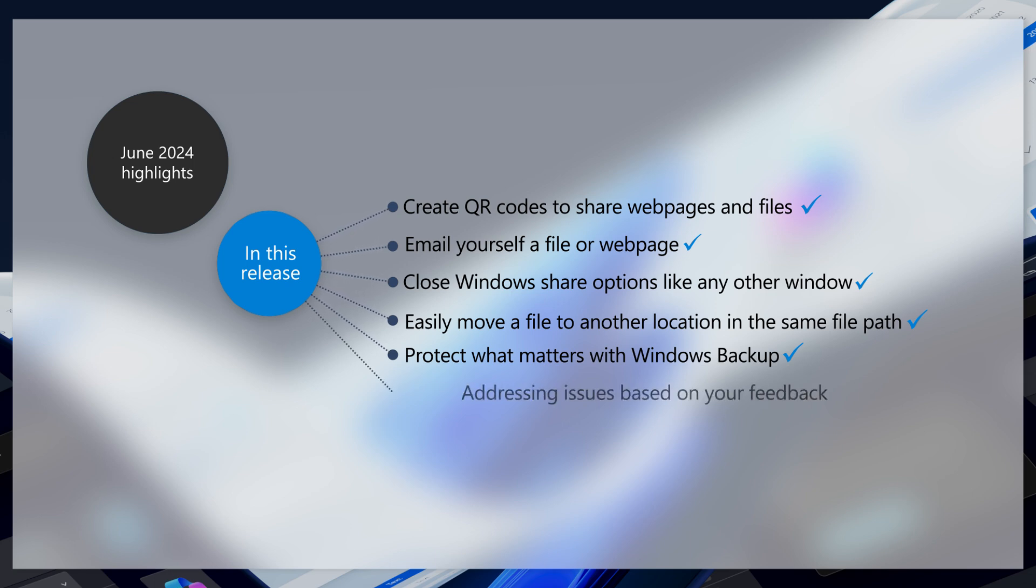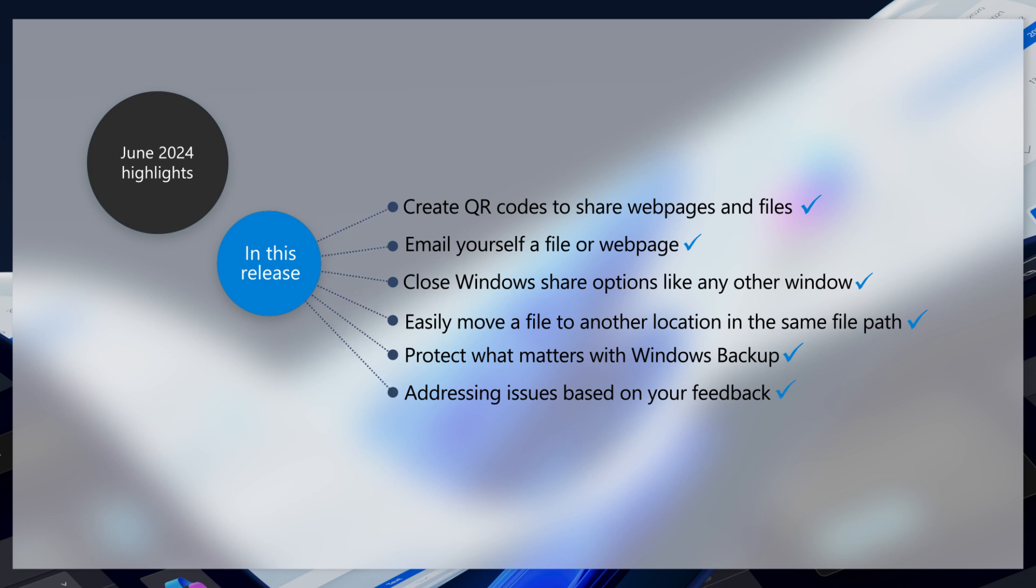This update also addresses issues affecting File Explorer, handwriting panels, touch keyboards, hidden windows, and Bluetooth LE audio headsets.